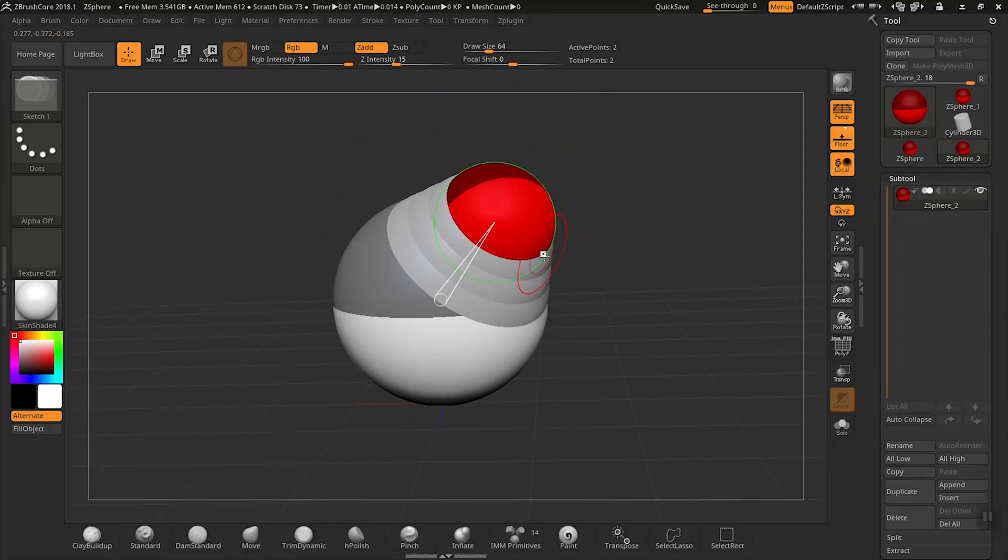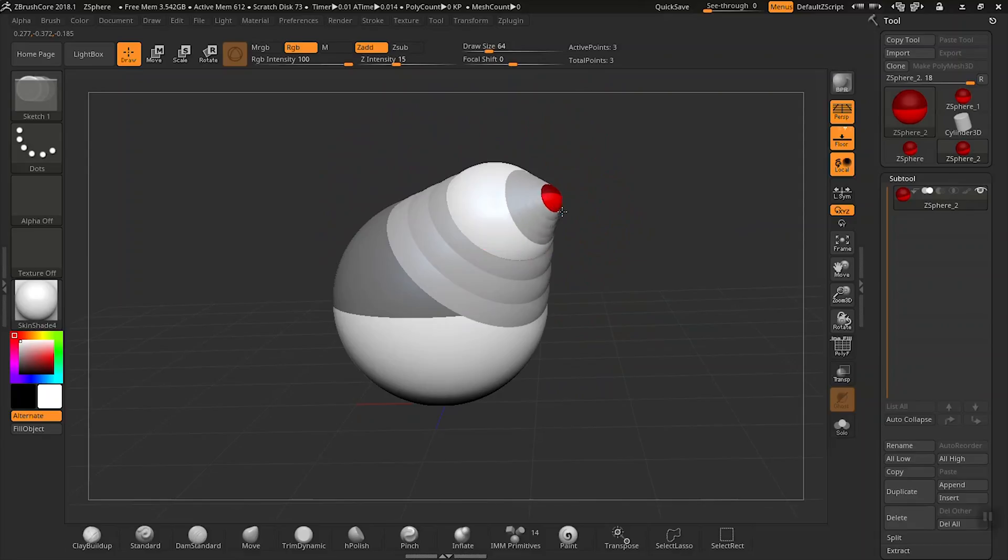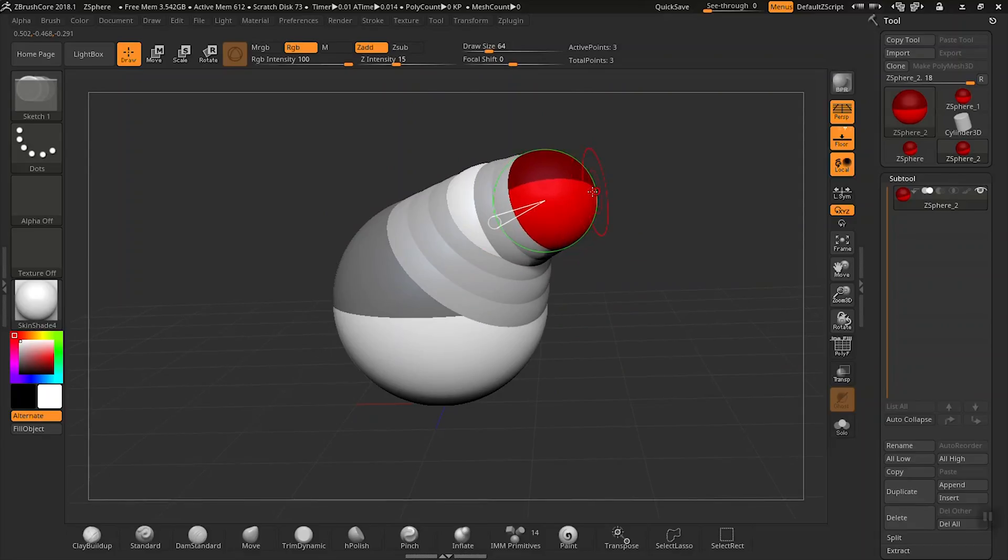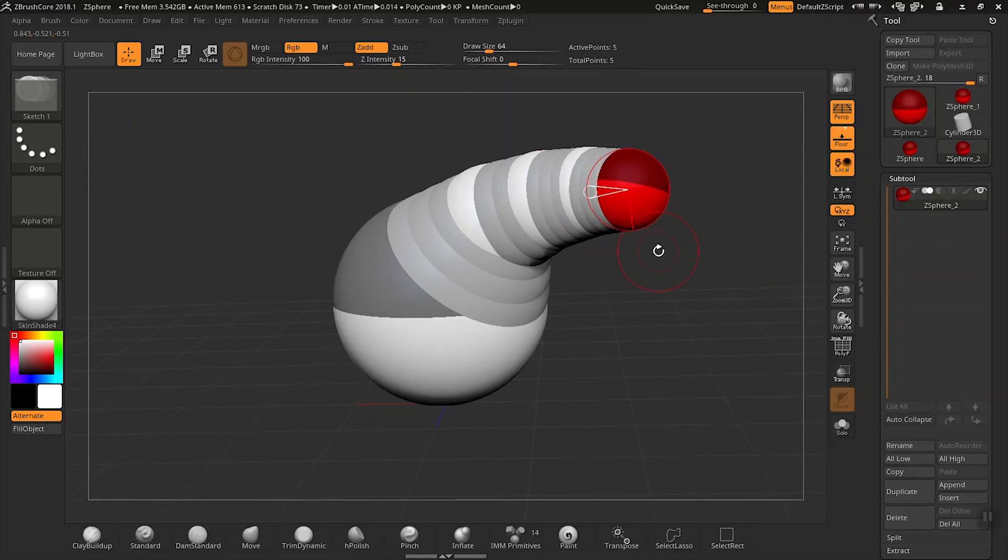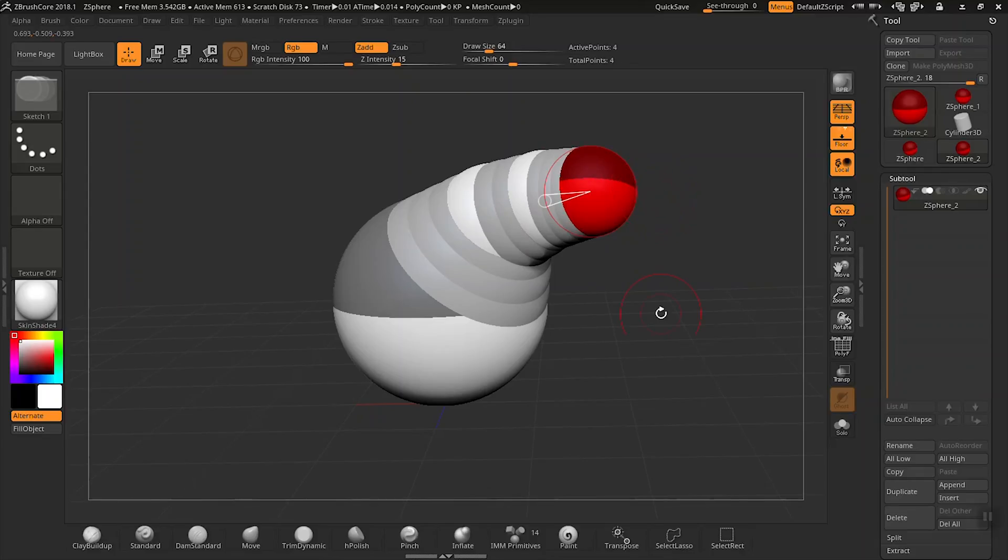If you want to add more z-spheres to this object, simply click on it and drag out another one like this. If you don't like the last placement of your z-sphere, the easiest way is just to hold down the Alt key and click and it will erase that last z-sphere.